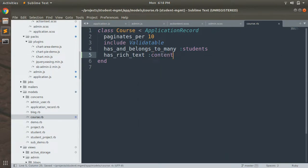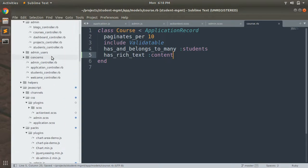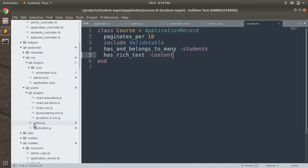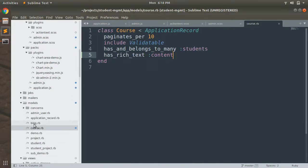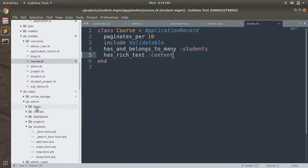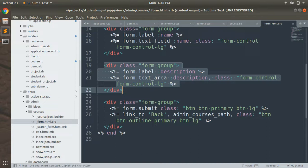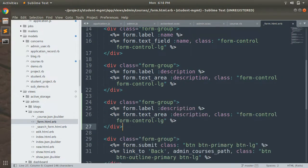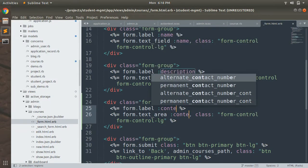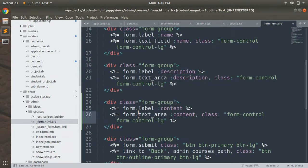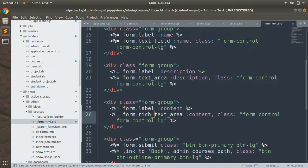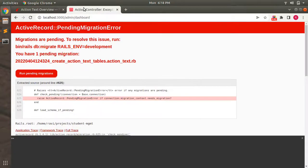Add `has_rich_text :content` to the Course model and save. Now open the course form inside the admin, because we need to change the normal text area to a rich text area. In the course form you can see the existing form fields. Add a content field and replace the description text area with a rich_text_area for content. Save this and refresh the browser.